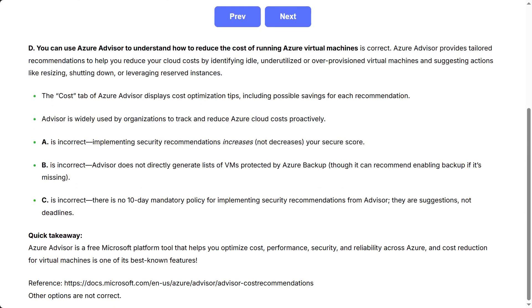Quick takeaway: Azure Advisor is a free Microsoft platform tool that helps you optimize performance, security, and reliability across Azure, and cost reduction for virtual machines is one of its best-known features.